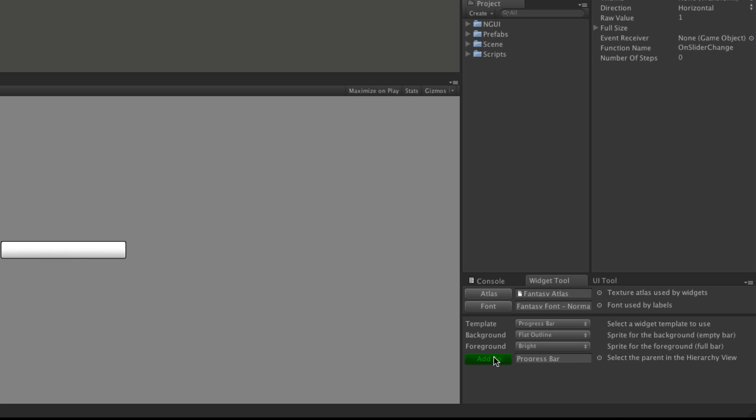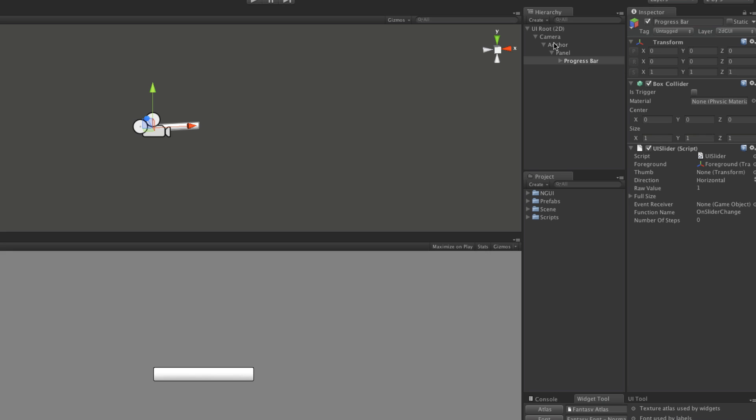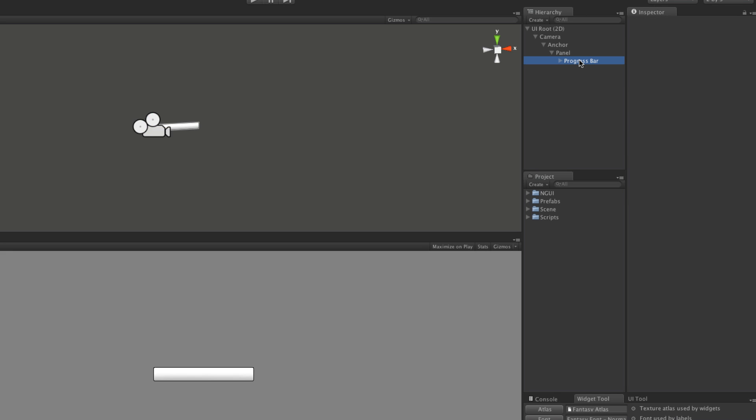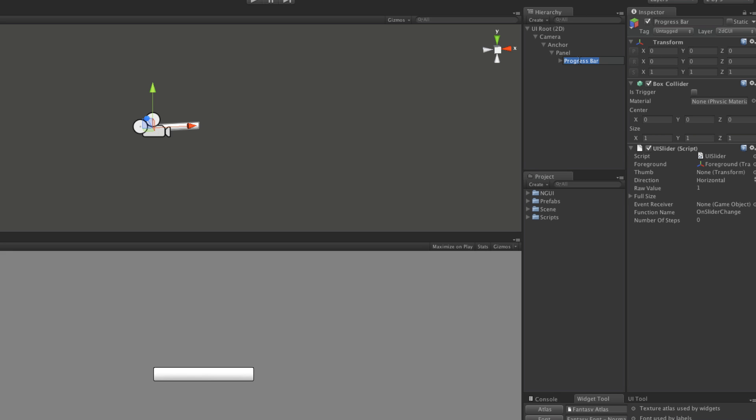I'm going to add it to my hierarchy here underneath the panel. Right away I'm going to change the name to vital bar.